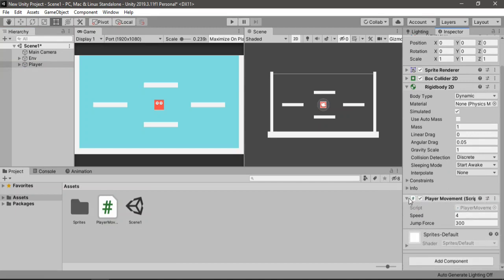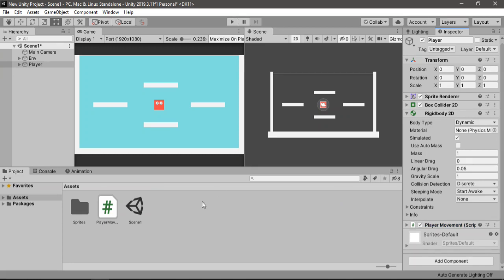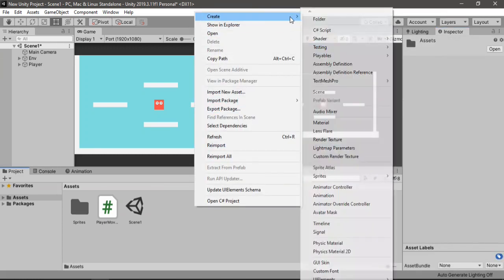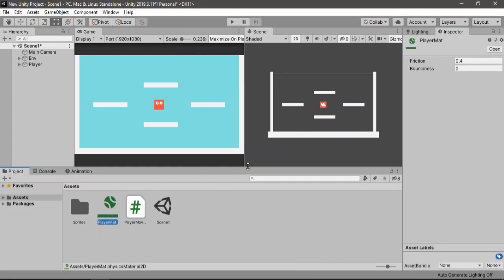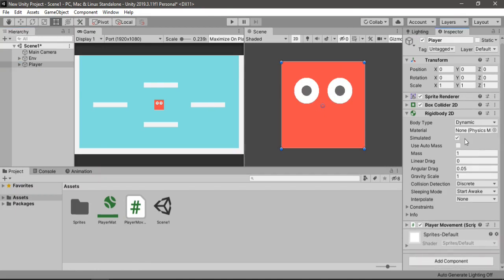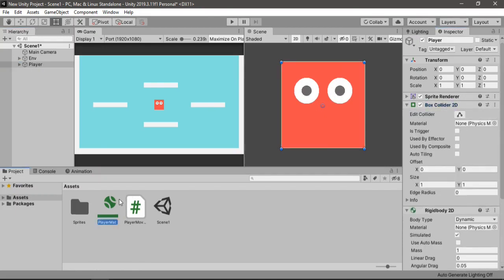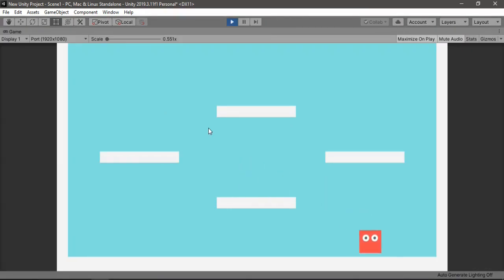Also the player sticks to the edges of platforms. To fix that, let's create a Physics 2D Material — call it Player Mat — and set the friction value to 0. Then select the player, go to the Box Collider, and assign this player material to the material slot. Now our player no longer sticks to the walls or any platforms.